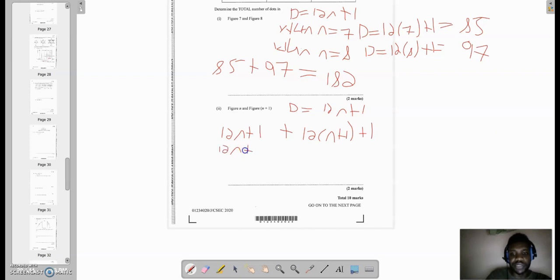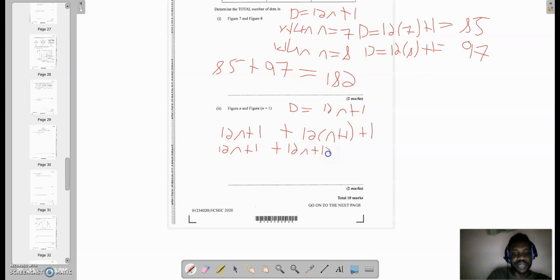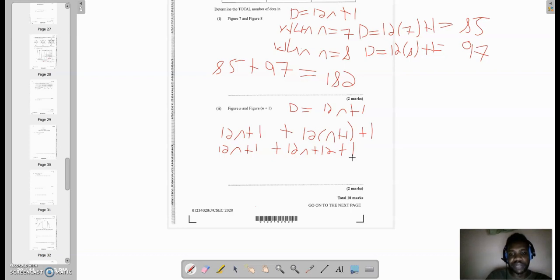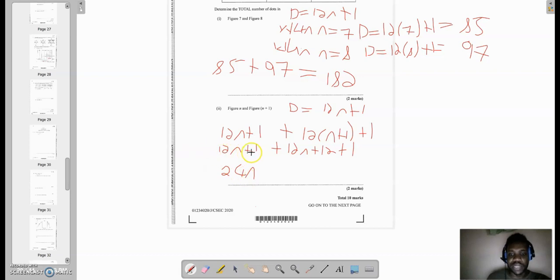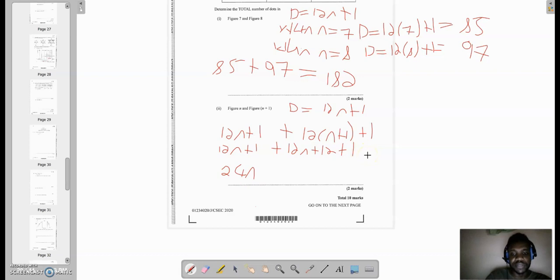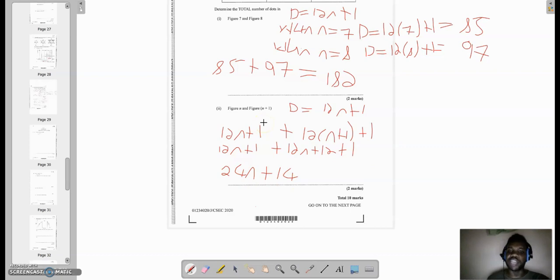So breaking this down, I'm gonna have 12n + 1. If I expand this bracket, I have 12 times 12n plus 12 plus 1. Looking for the like terms, you have 12n plus 12n, that's 24n. And we have 1 plus 12, that's 13, plus 1, 14. So it's 24n + 14, and that would be for figure n and figure n + 1.